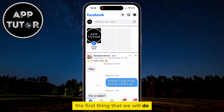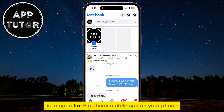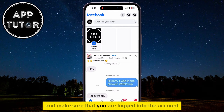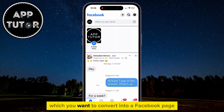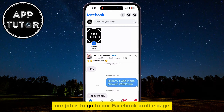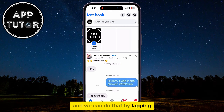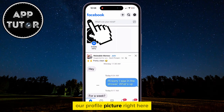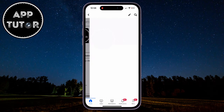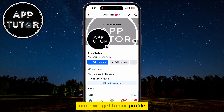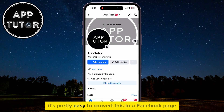The first thing we will do is open the Facebook mobile app on your phone and make sure that you are logged into the account which you want to convert into a Facebook page. Go to your Facebook profile page by tapping your profile picture. Once we get to our profile, it's pretty easy to convert this to a Facebook page.